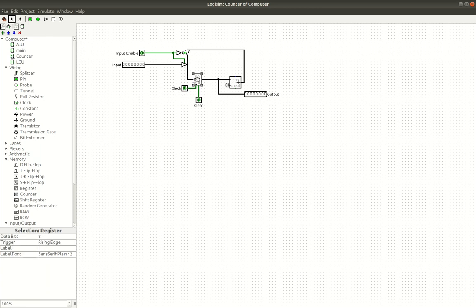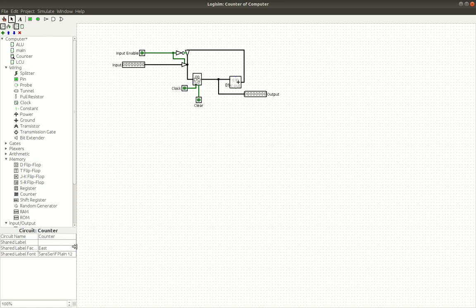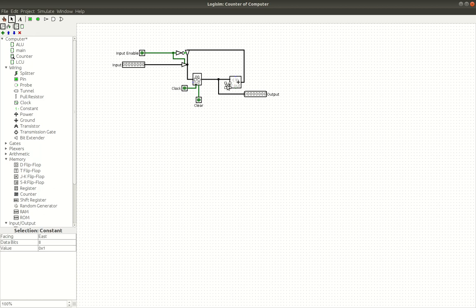So here we have just a register. It's an 8-bit register. As you can see, it's got 8 data bits, and basically that's just going in this loop through this adder, and we just have a constant 1, so it adds 1.